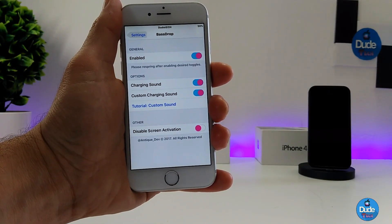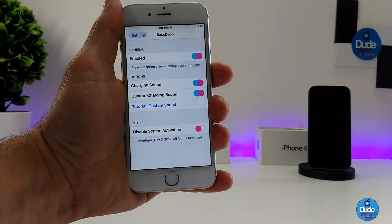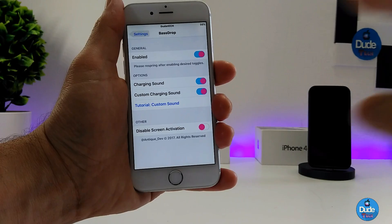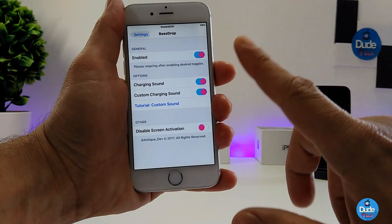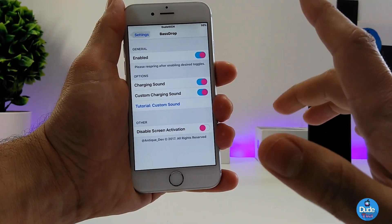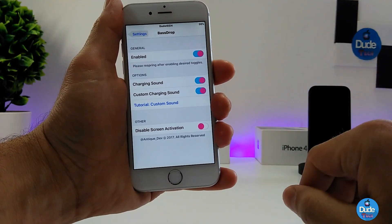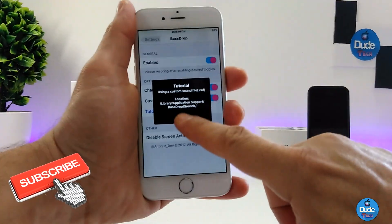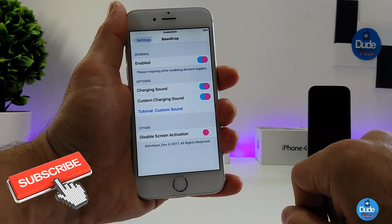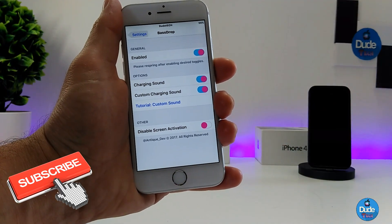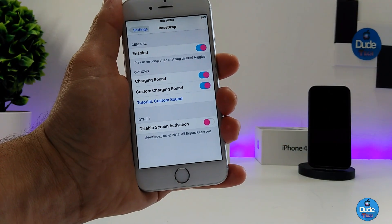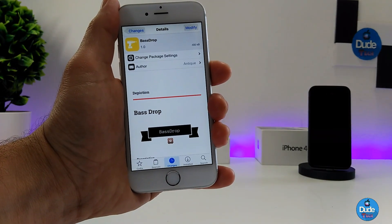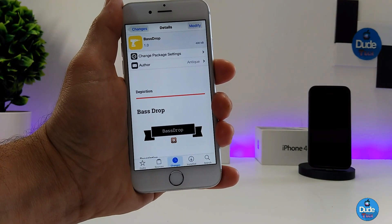Under the settings, the first thing you need to do is enable the tweak, and then after that you can turn on or disable the charging sound. You can also customize the charging sound and add anything that you want. Once you plug your iDevice by the USB cable you will hear that sound on your iDevice. It's a nice and cool tweak to set it on your iDevice.